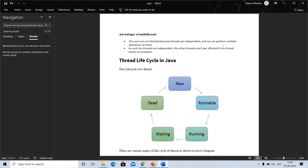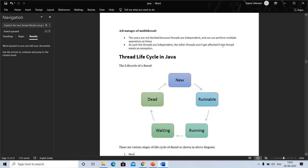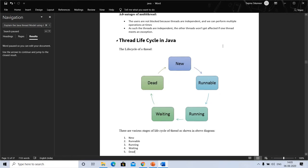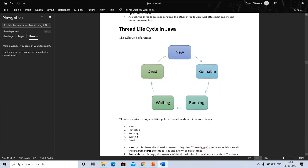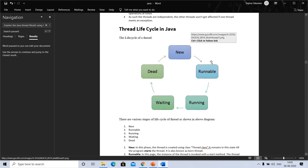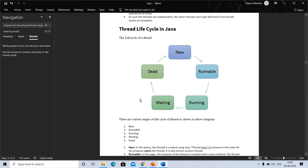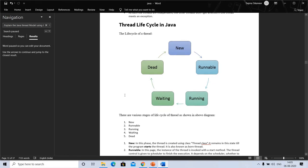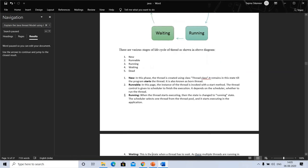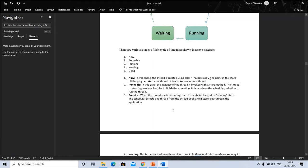We can perform multiple operations at times. Multiple operations are distributed while also the threads are independent. The thread lifecycle has five stages: new, runnable, running, waiting, and dead. Now we will discuss these stages. There are various stages of the lifecycle. In the new stage, the thread is created using the thread class. It remains in this state till the program starts the thread, and the thread is also known as a born thread.